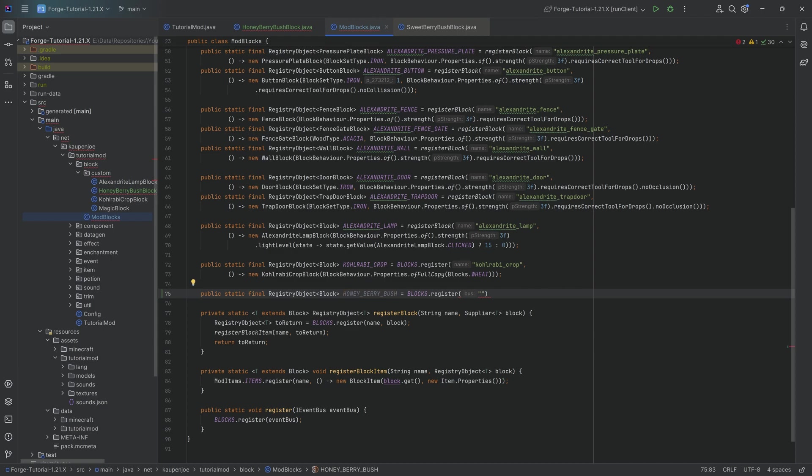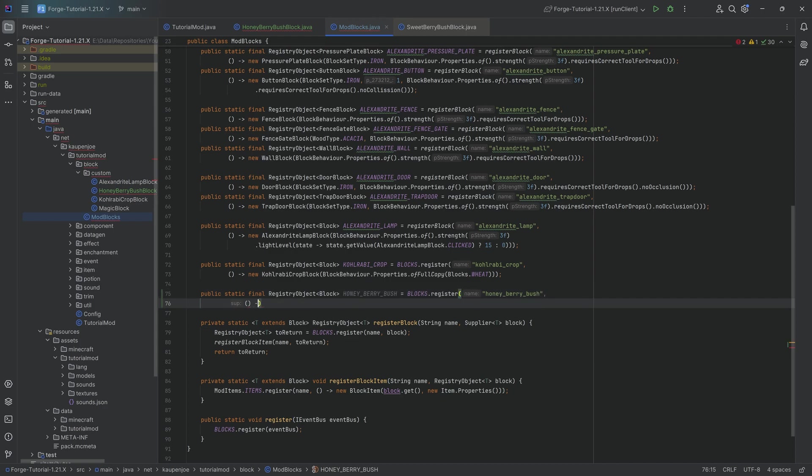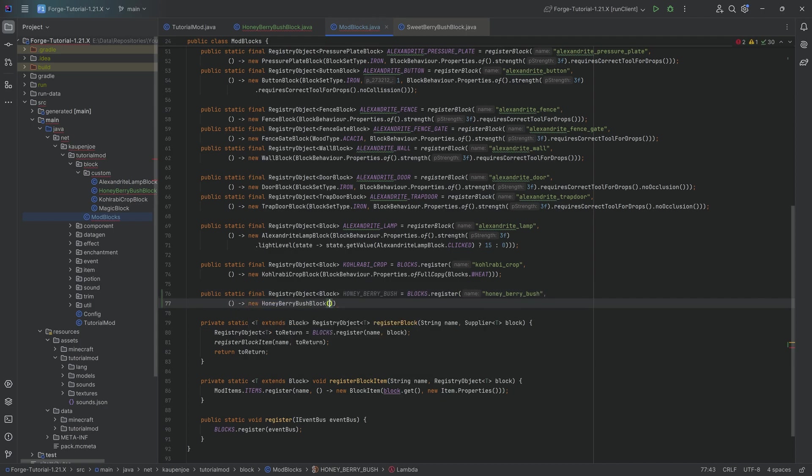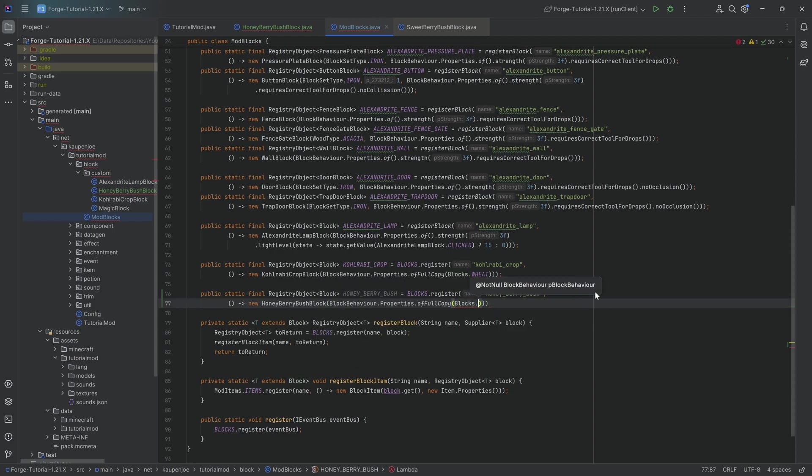So then register here. This is going to be the honey underscore berry underscore bush. And then a supplier of a new honey berry bush block passing in a full copy of, so of full copy, I'm going to copy over the entirety of the sweet berry bush.